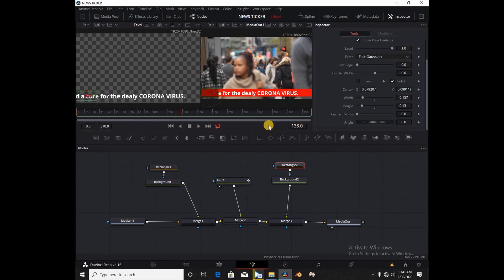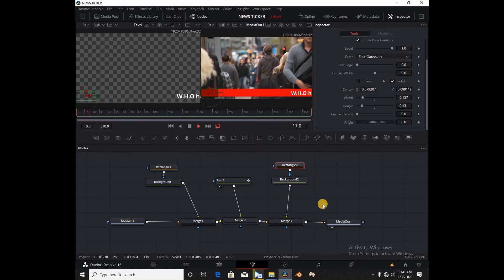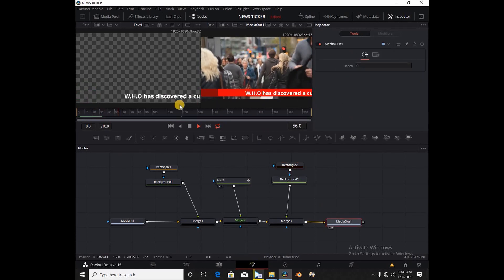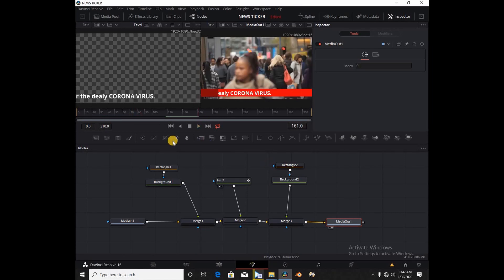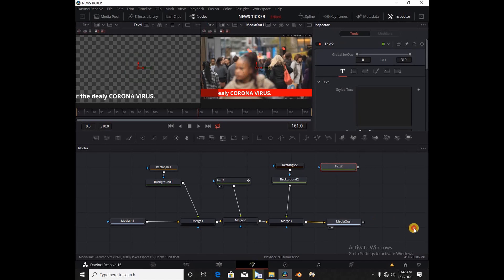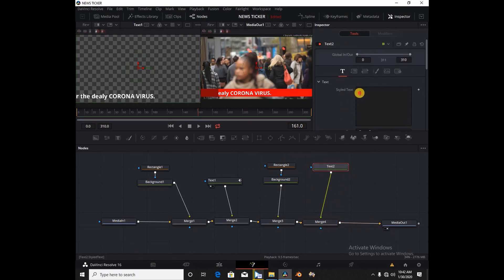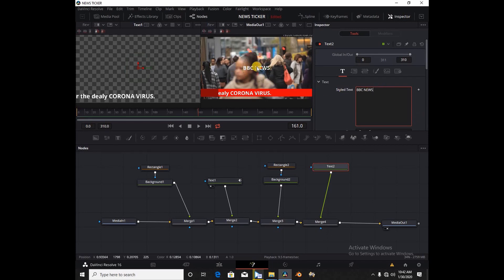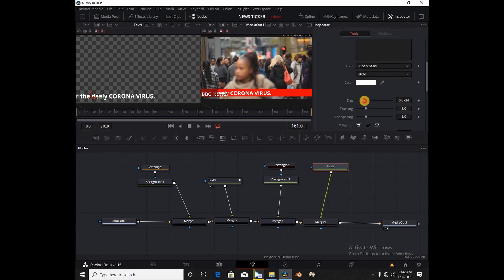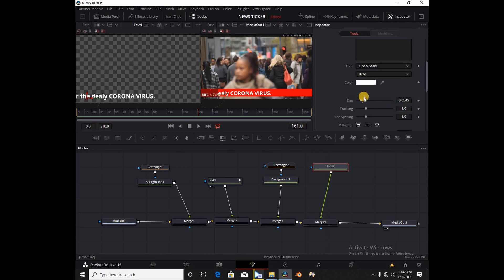You can see if you play this, our text is going below the background, and the background is a little bit darker. Now I'm going to pipe another text node, add another Merge node, and under the text I'm going to write 'BBC NEWS' in capital letters. I'll drag that text in and reduce the size so it fits.